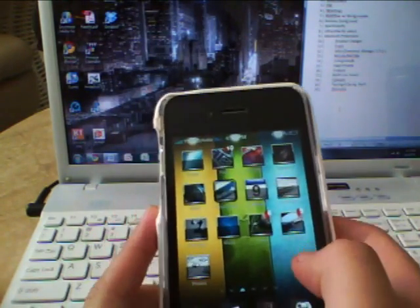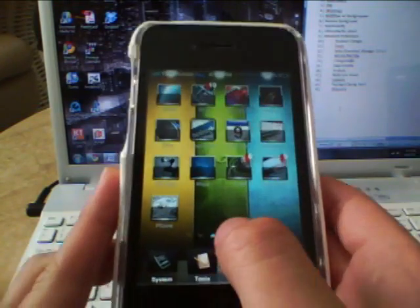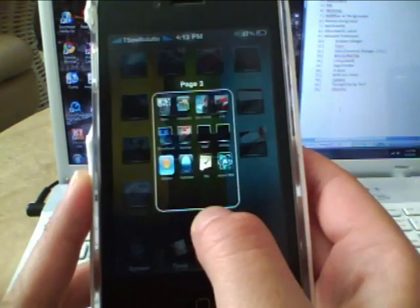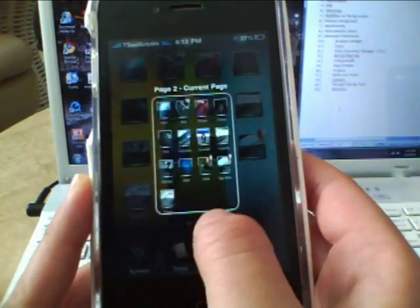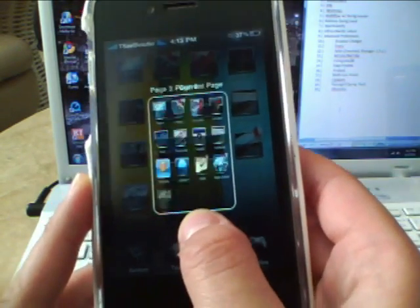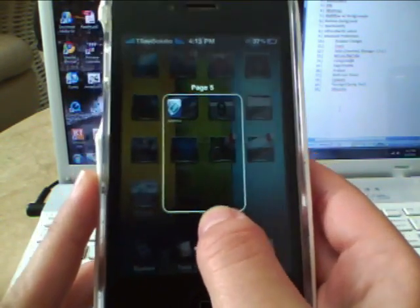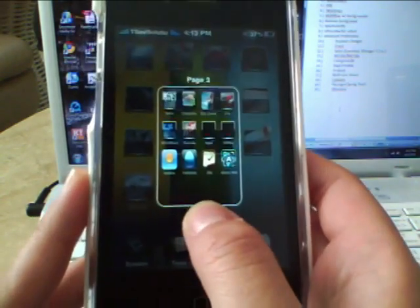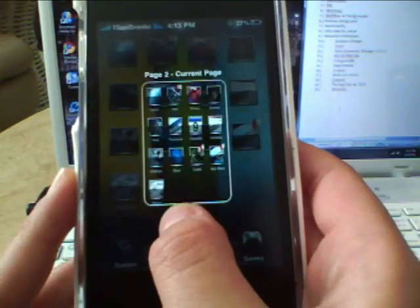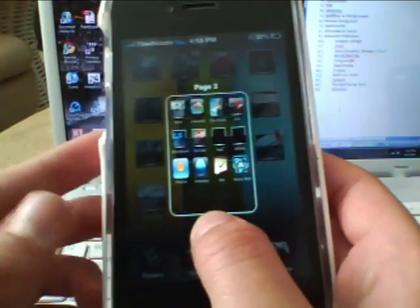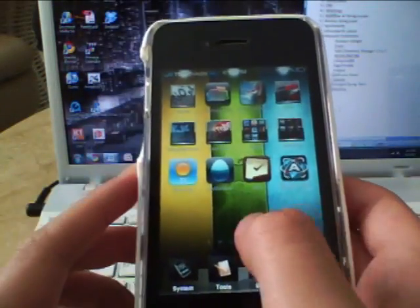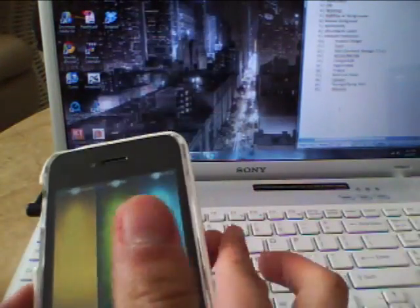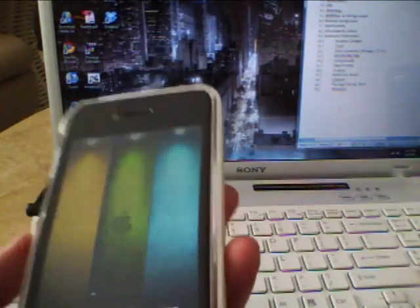Next tweak is Page Preview. You slide your finger along the dots at the bottom, and it gives you a preview of each page. If you're too lazy to scroll through all your pages, you can see what's on each one — for example, 'oh, there's the YouTube app' — and it scrolls right there. If you have a lot of apps and don't want to use Categories, this tweak works great.